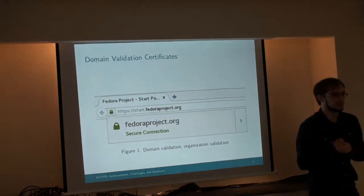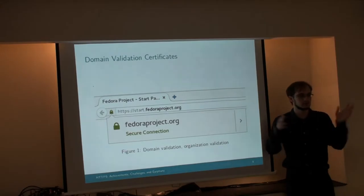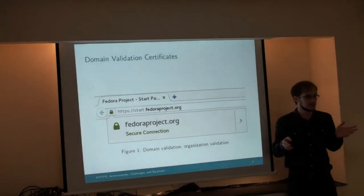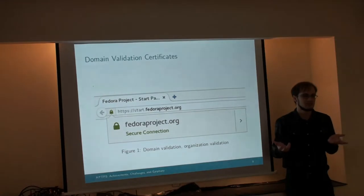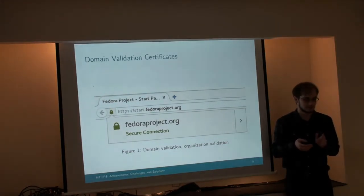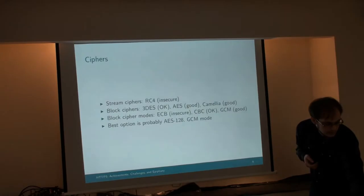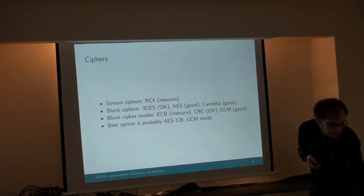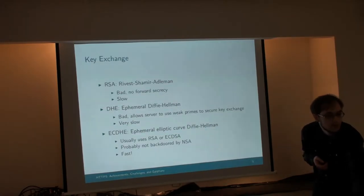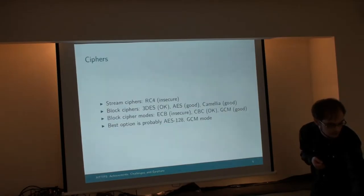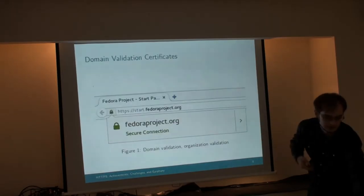A lot of people enable TLS on their servers and complain it's slow — we're wasting processing time and power. That's because they've made bad cipher choices. Like they might be using plain Diffie-Hellman, which is slow, or they might be using SHA-256 unnecessarily.